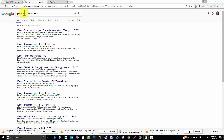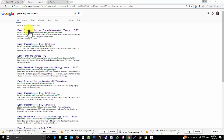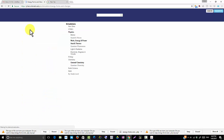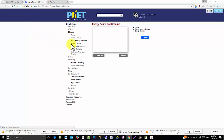Hello, I'm going to walk you through an online energy transformation simulation at PhET. Google PhET Energy Transformations, click on Energy Forms and Changes and it will take you to this PhET simulation.